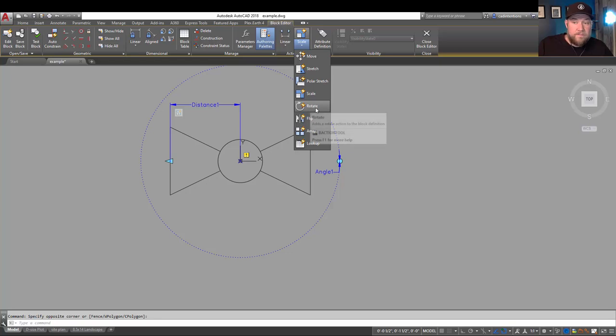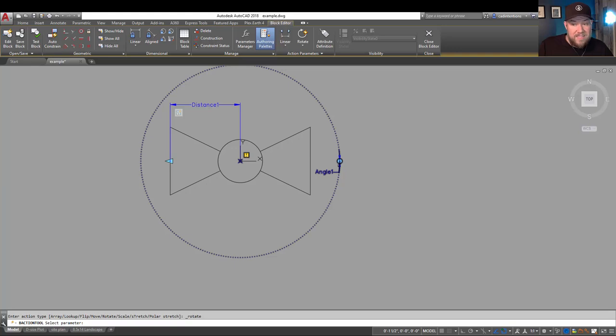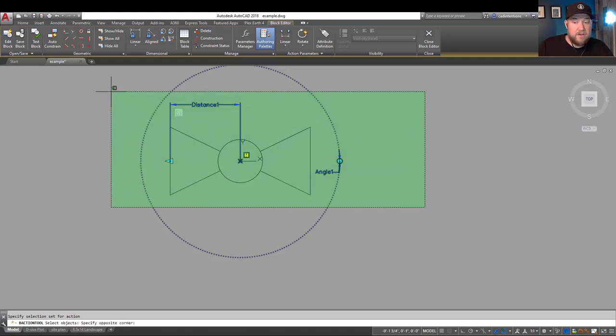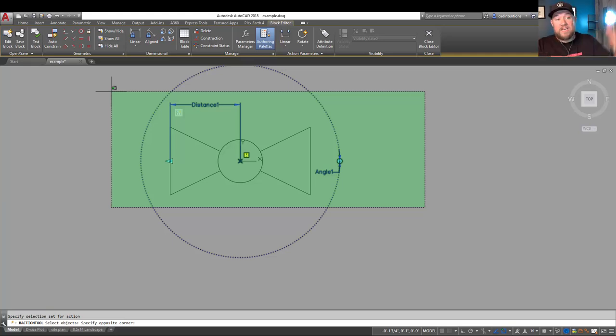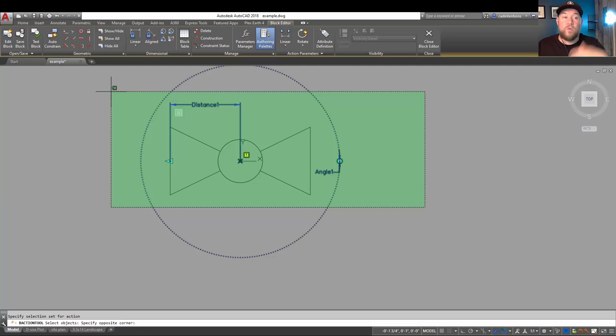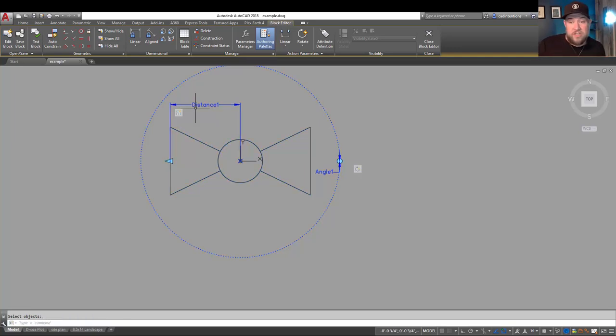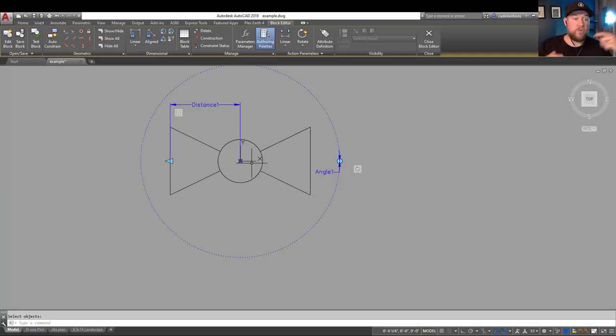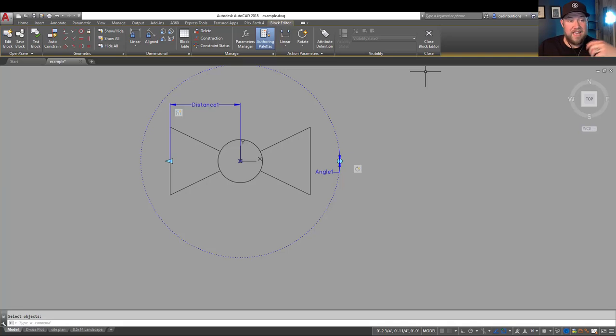So now we can go back up here, choose rotate, and similar again, we want to choose our parameter, which would be the angle that's going to control the rotation function. And now it's going to ask us to select our objects. Again, I'm going to choose everything here because I want everything to rotate along with this parameter, and this is going to make sure that our distance or scale parameter rotates along with us so that it stays in line with the rest of the objects. And you'll see how that works when we're finished here. Selecting them all and hitting enter is going to finish that. And now we will have, when we close and save our block, a dynamic block that has both scale and rotation parameters built into them that we can use on the fly to create drawings and add our blocks faster and more efficiently.